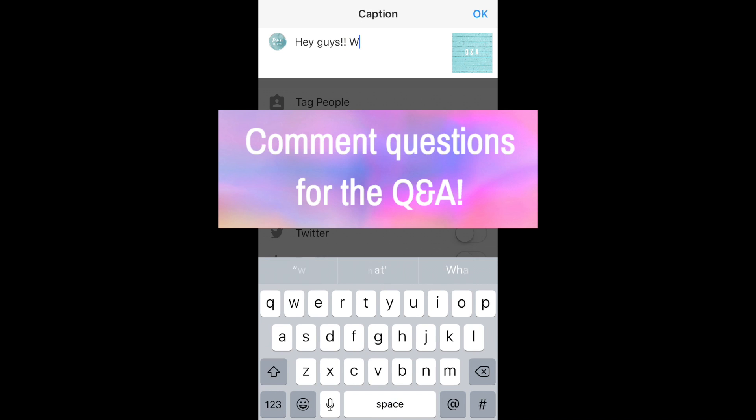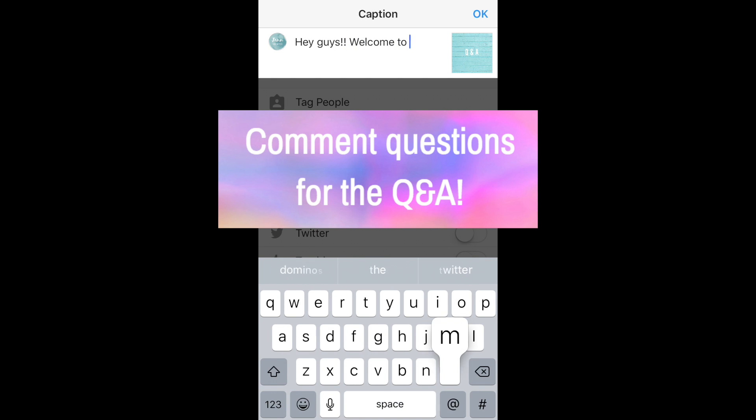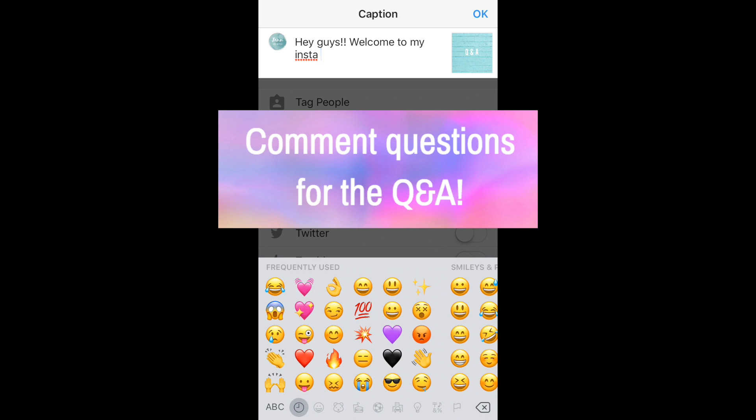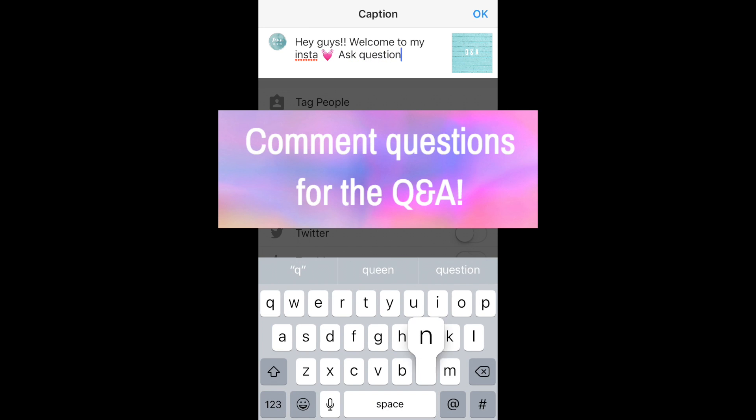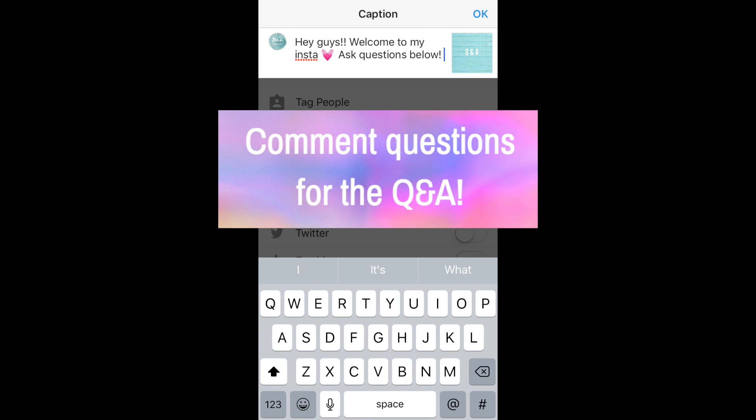Right now, I'm just typing, hey guys, welcome to my first post. Don't forget to comment if you want to be featured in my Q&A video that's coming up soon.